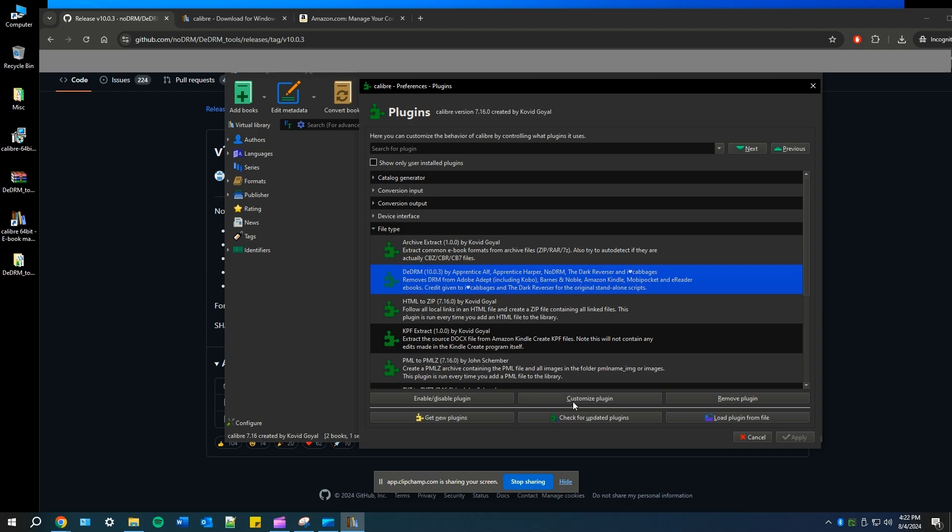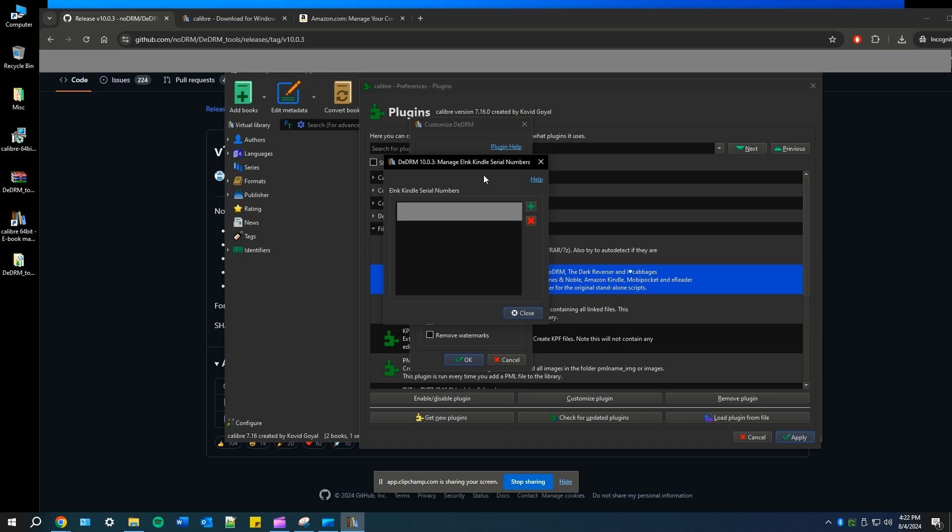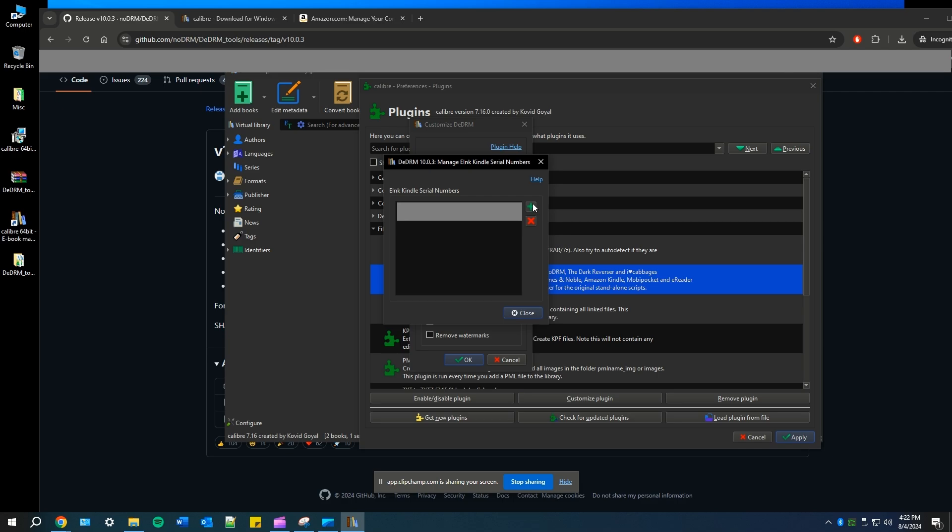Now we're going to customize our plugin. So select customize plugin and then Kindle e-ink ebooks. This is where we're going to add our Kindle serial number. You can find the serial number on your phone, on your Kindle, or on your amazon.com account preferences. You just need to find the serial number of your Kindle and you'll add it right here.